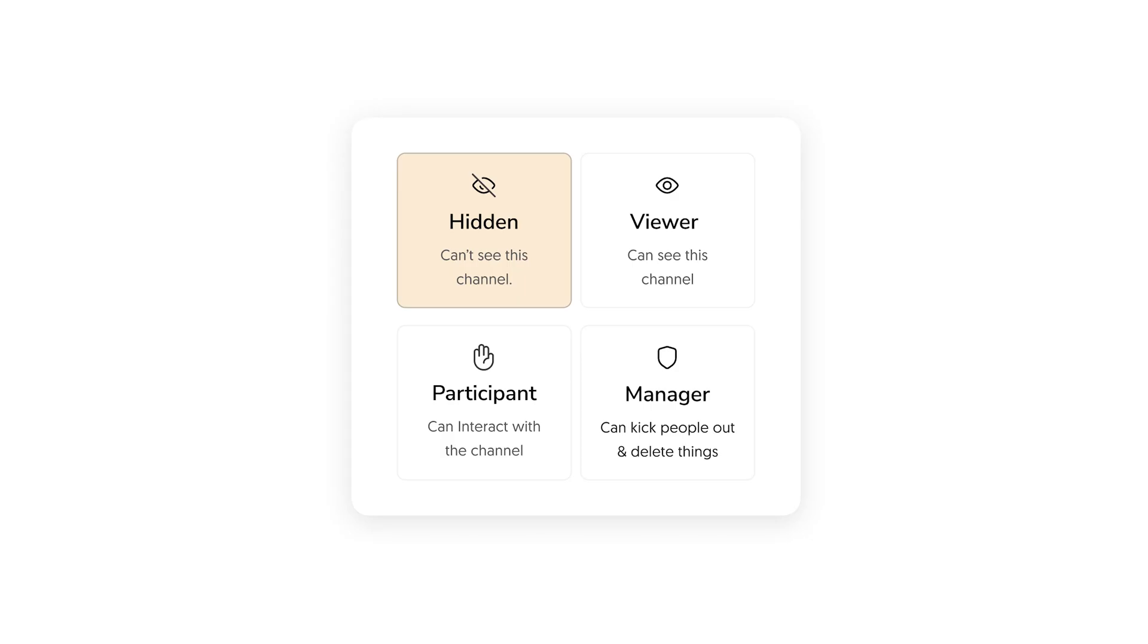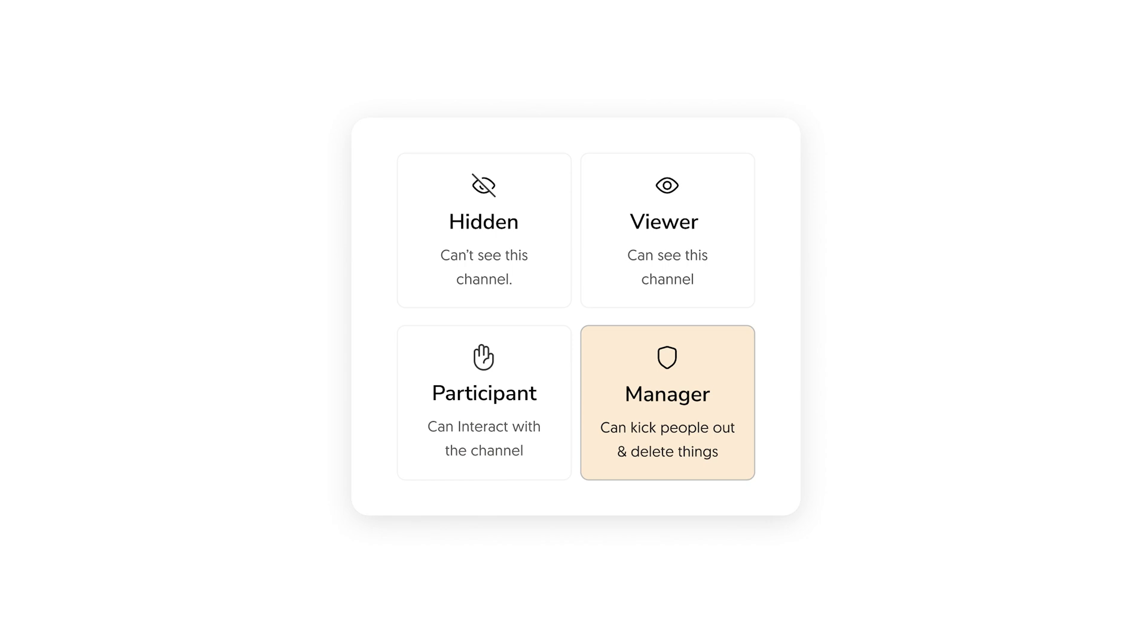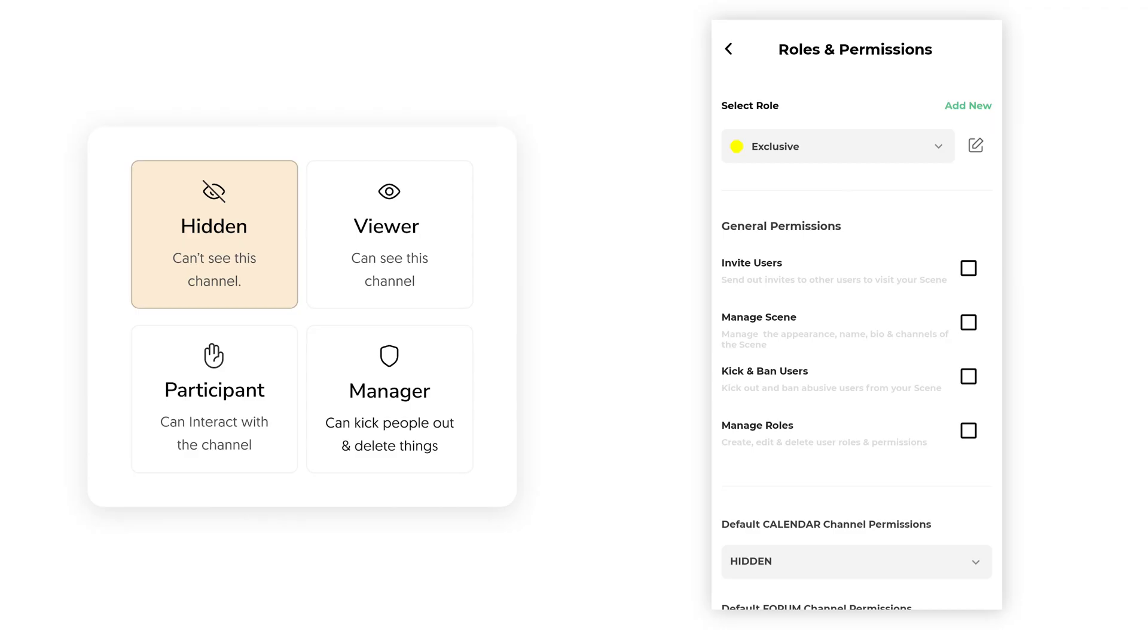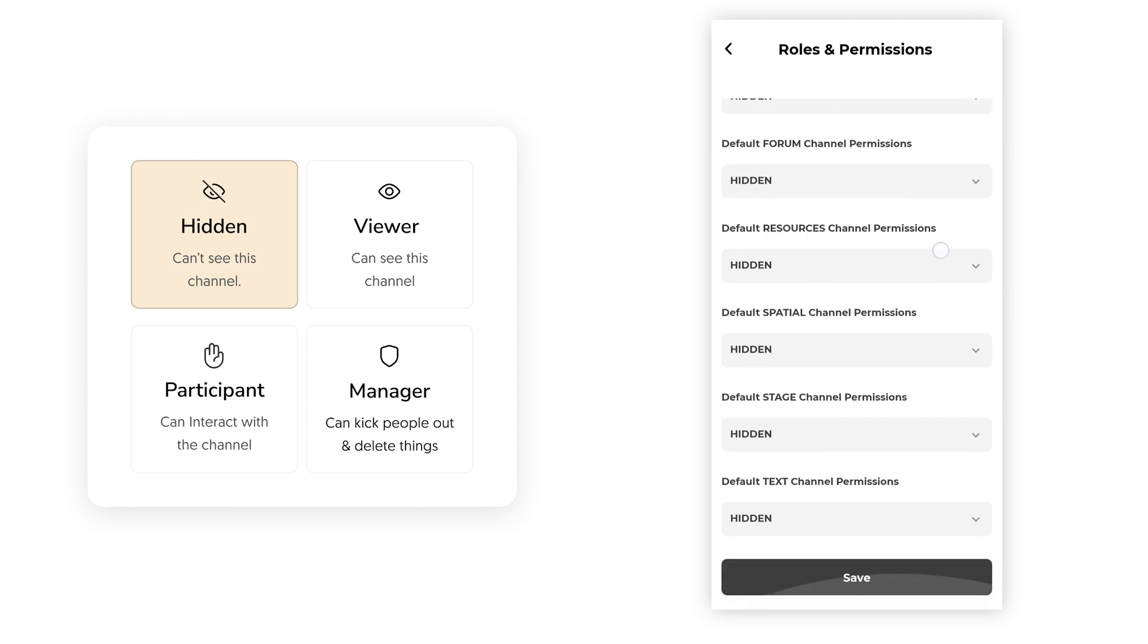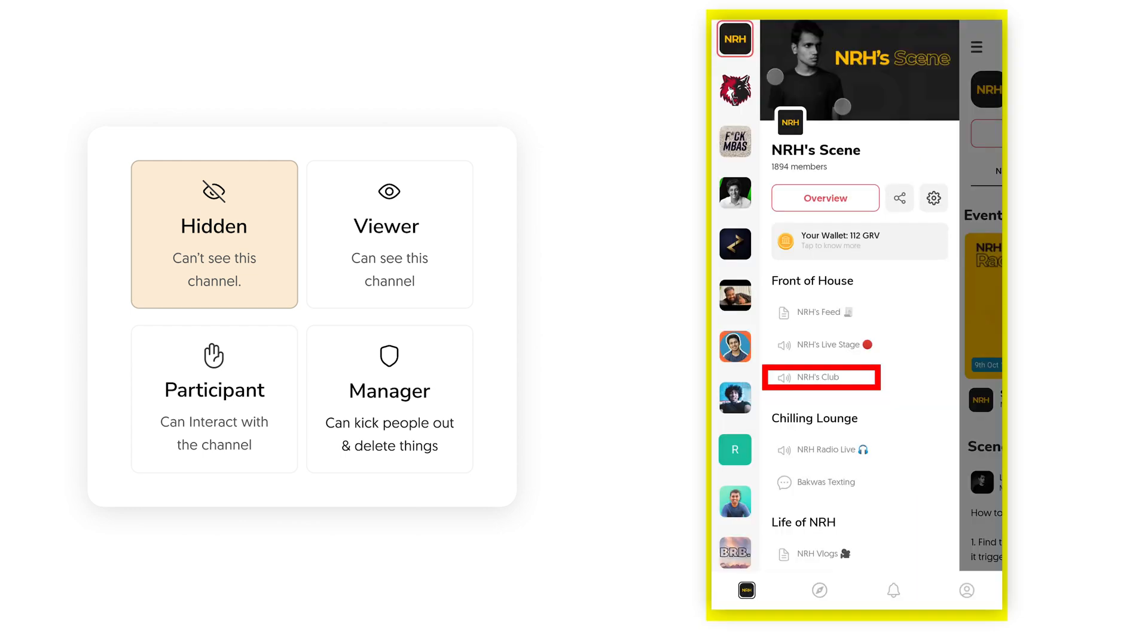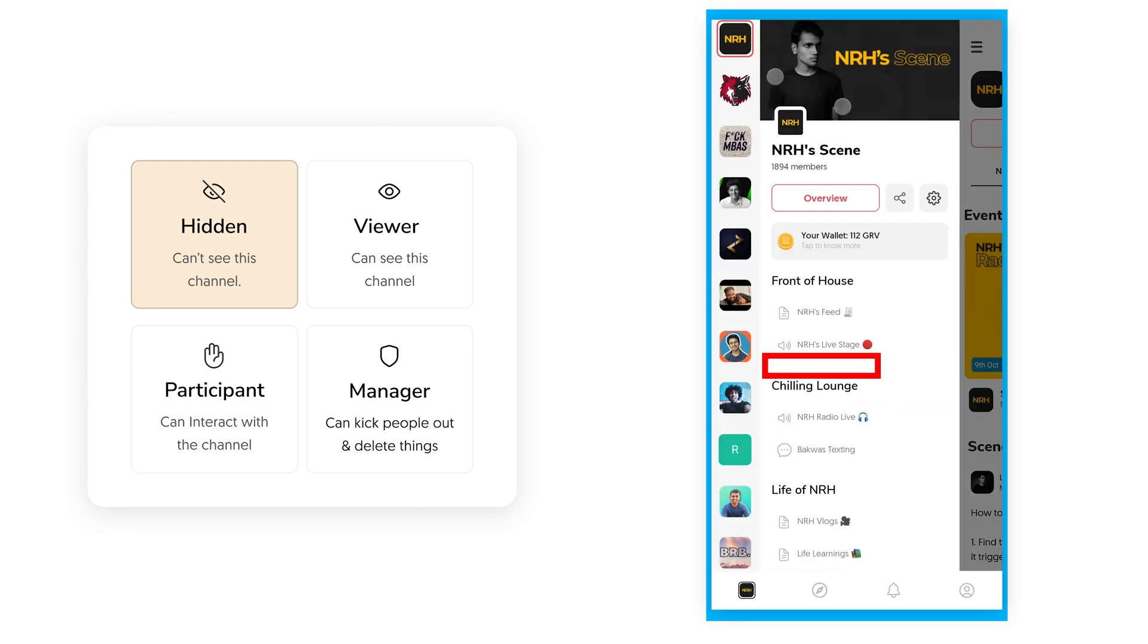There are 4 types of permissions. Hidden, Viewer, Participant and Manager in increasing order of the features they can access. If the permissions have been set as hidden for a particular role, none of the channels will be visible to them.